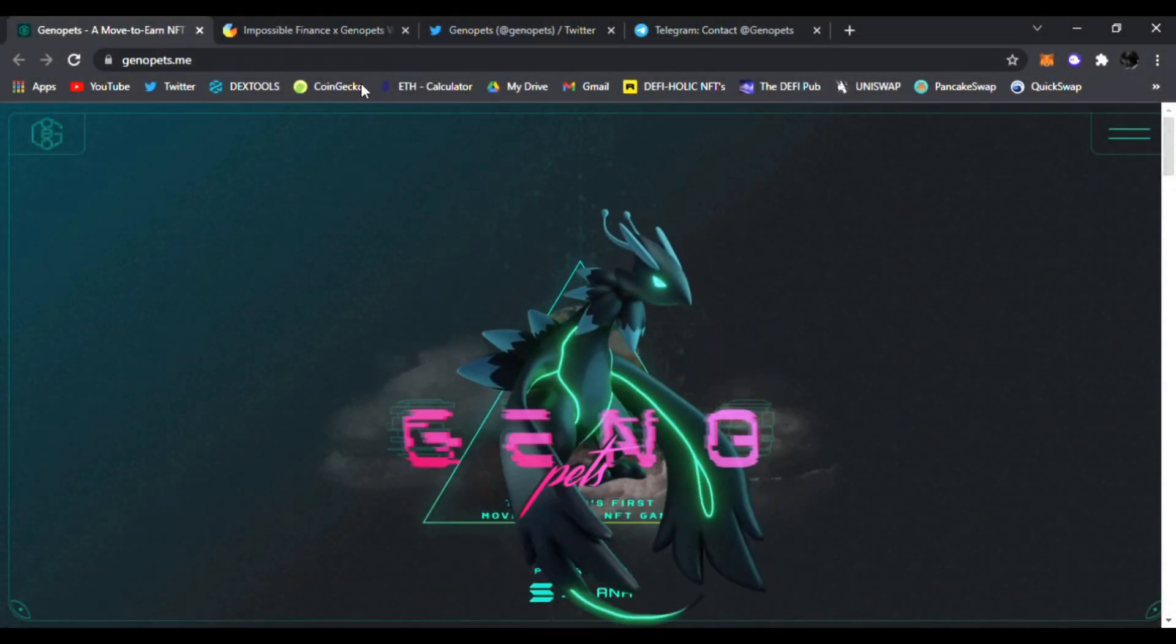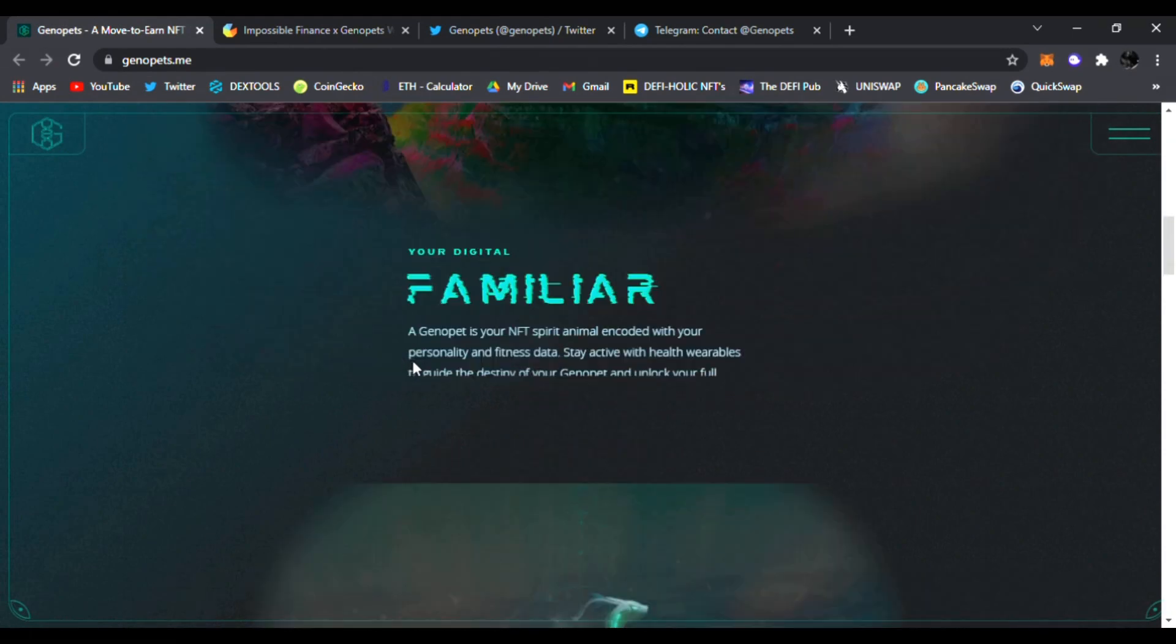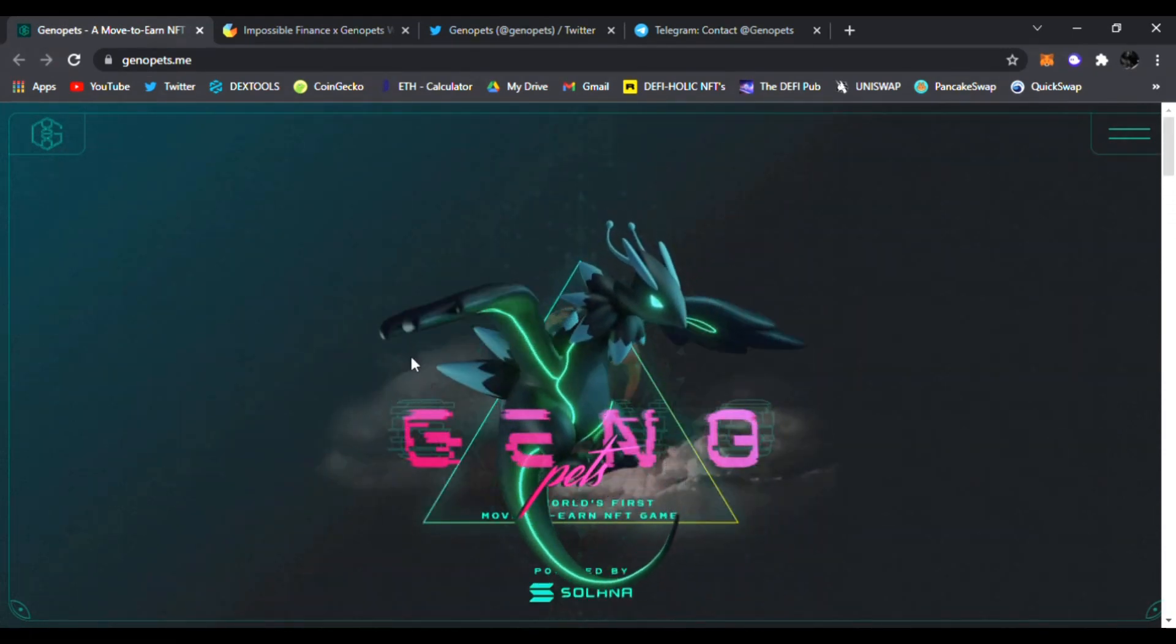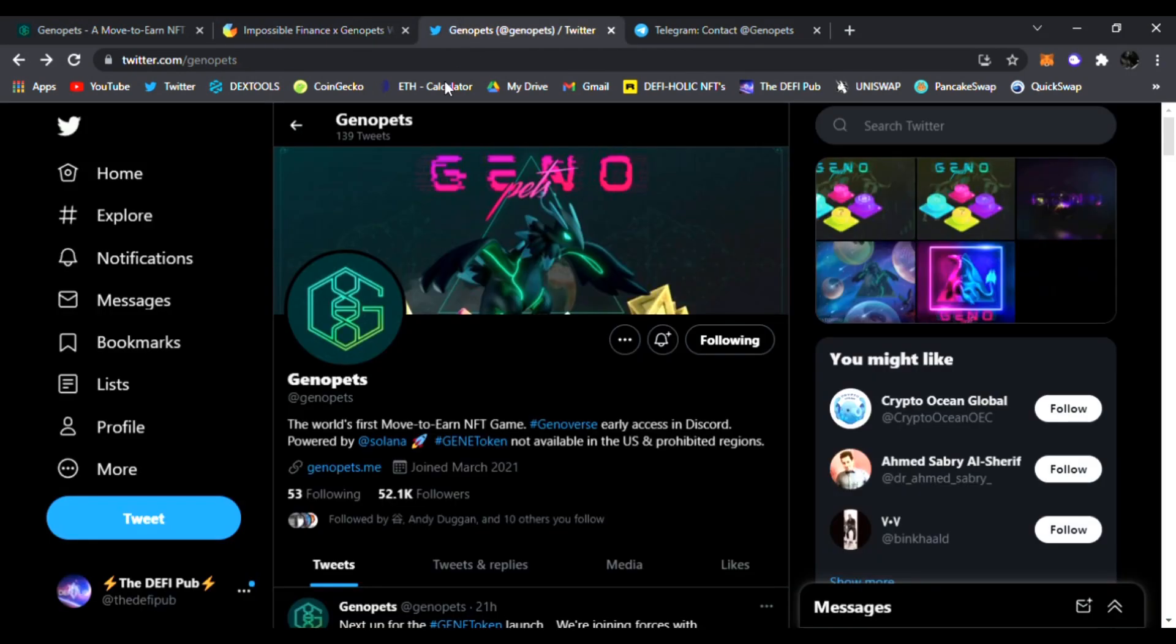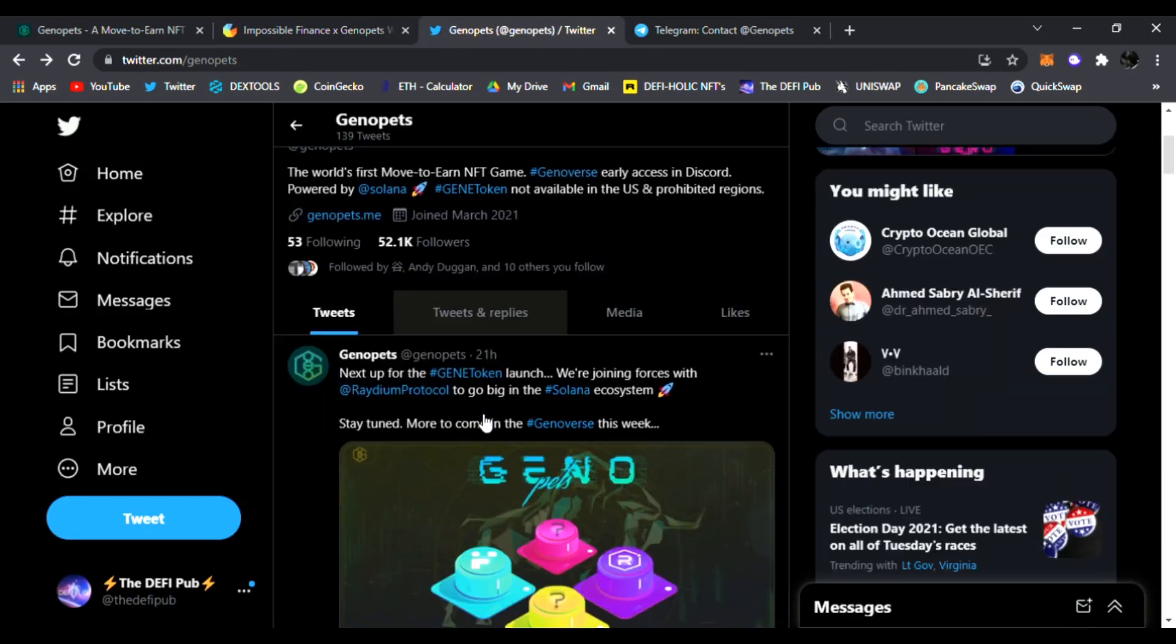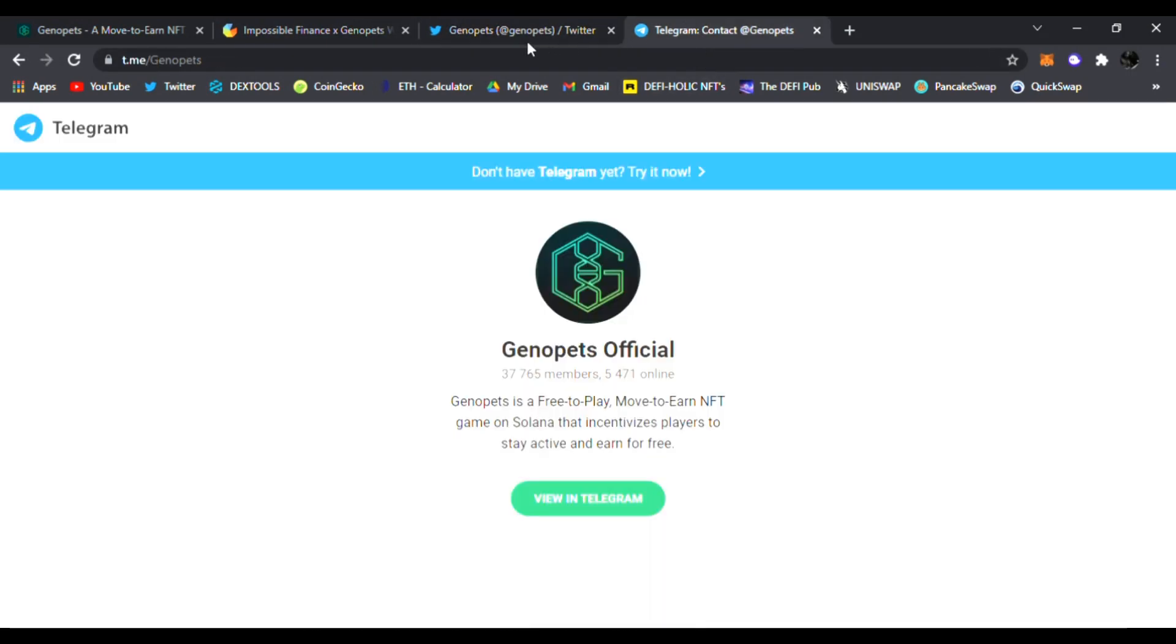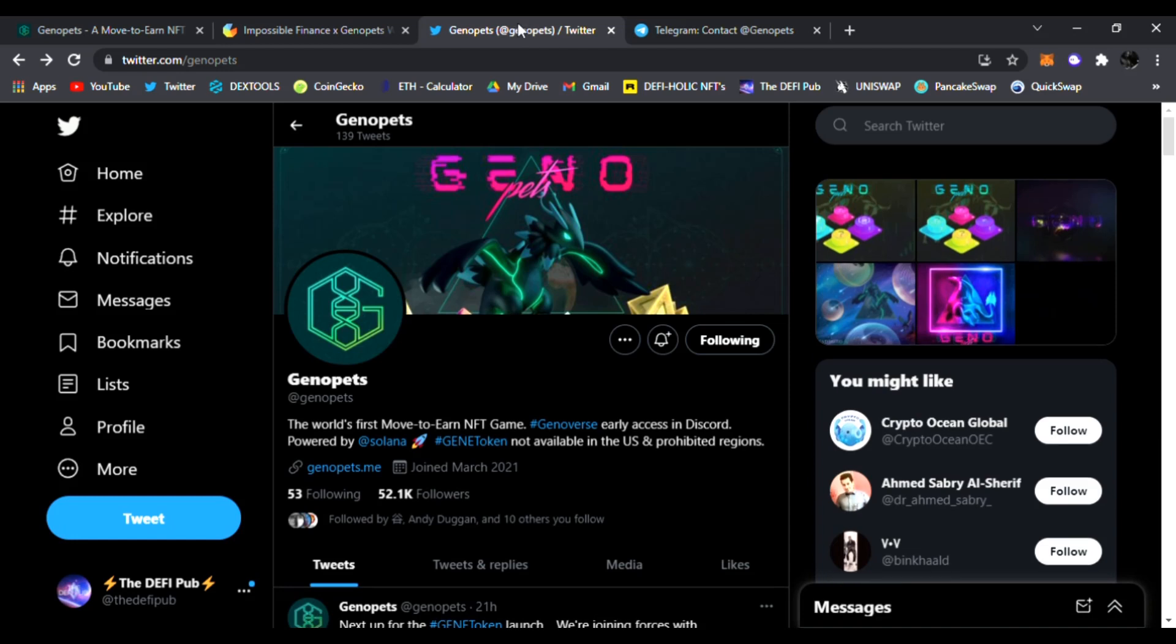Hello everyone, welcome back to the D5 Pub. Hope you're doing amazing today wherever you are in this D5 world, buying low, selling high, and taking profits. Here on this channel, I never tell you what to do with your money. I never give you financial advice. I just share the hottest upcoming D5 gems.